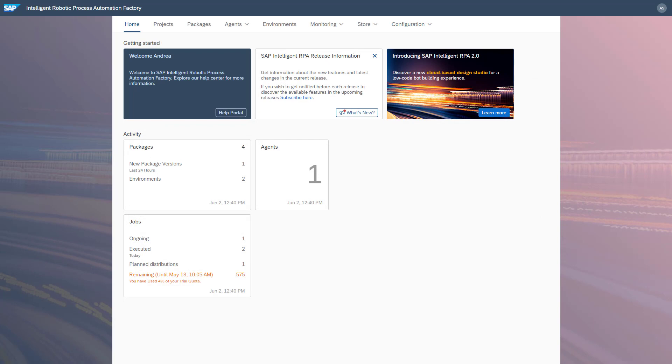In the meantime, I have created another environment and scheduled another automation in my SAP Intelligent RPA tenant. Now I will show you how to activate the job and automation monitoring for my two automations.